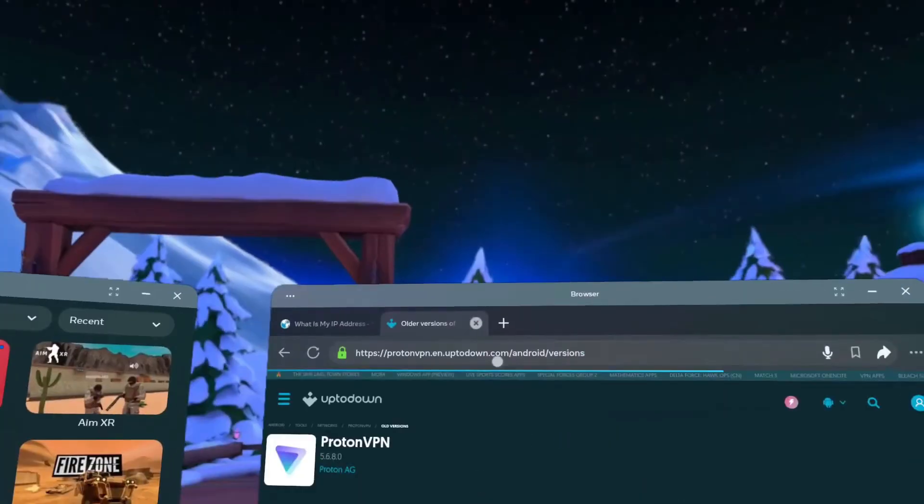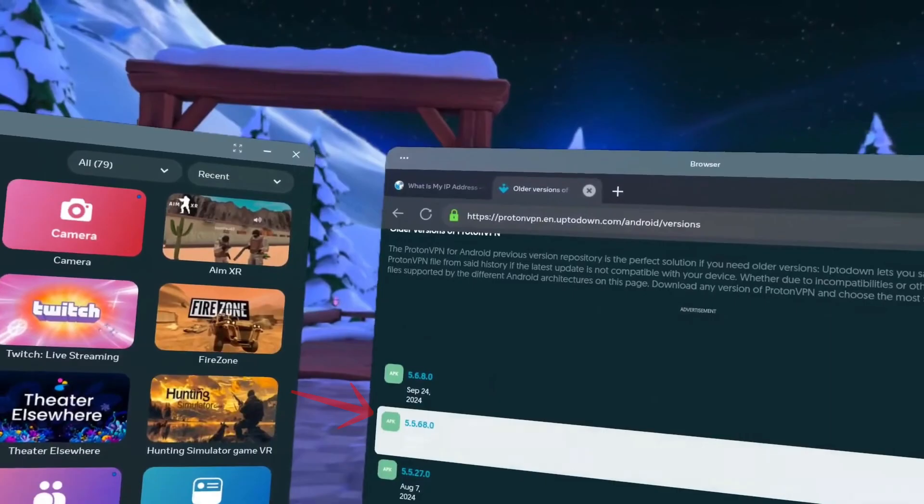Once there, search for ProtonVPN or any other trusted VPN provider. A secure VPN is important when connecting to servers to help protect data and maintain privacy.